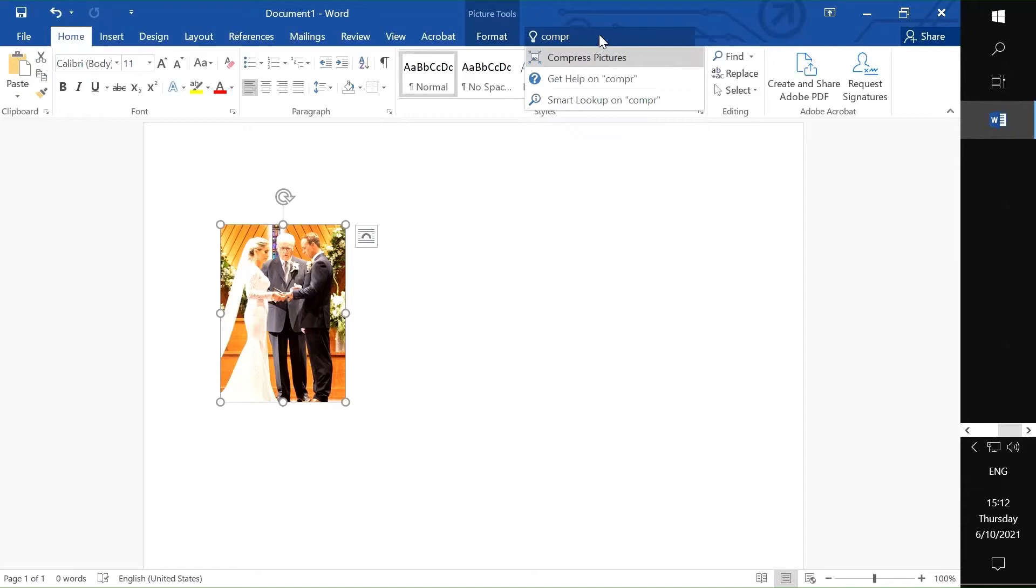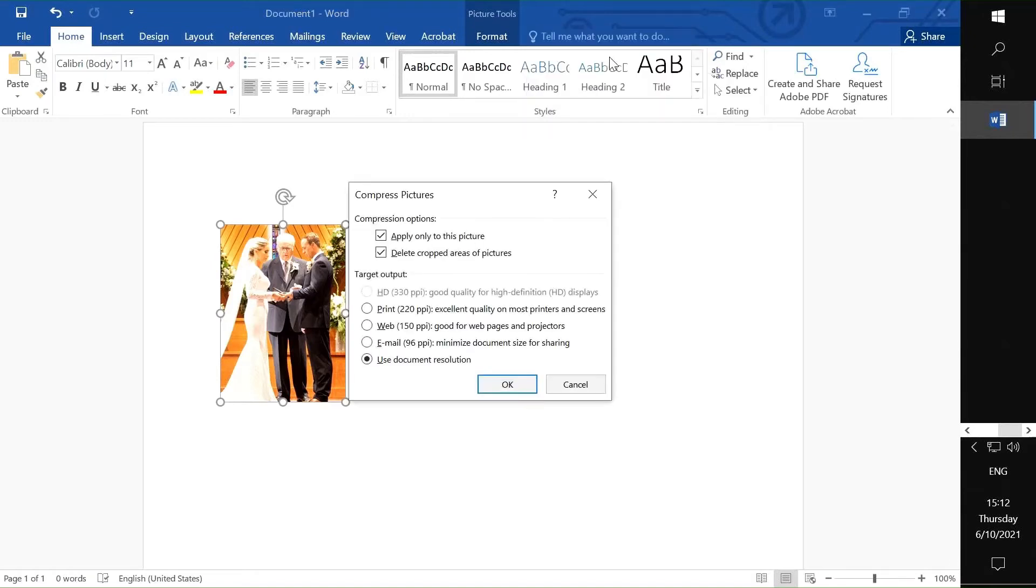So apply only to this picture. You can have multiple pictures, crop all of them at once, and do like a whole batch of images.